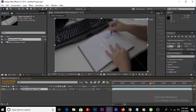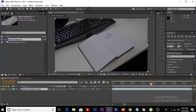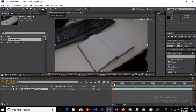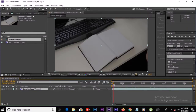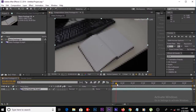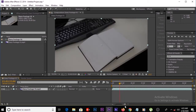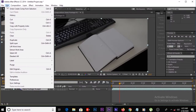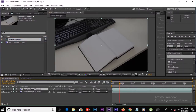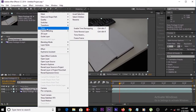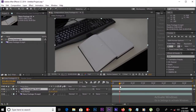For this tutorial we need a clean plate of this diary. For that, move forward a few frames — I think this is better. Then press Ctrl+D or go to Edit and Duplicate. Then click on this layer, time freeze it, and we got a clean plate.